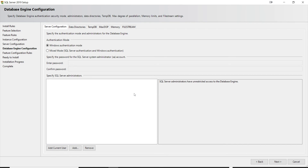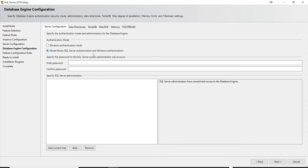This installation is only for development and testing, so we won't follow all production best practices. In Server Configuration, we'll go with Mixed Mode, which combines Windows Authentication and SQL Server Authentication. Windows Authentication uses the same credentials you used to log into your computer, while SQL Server Authentication lets you use the SA (System Administrator) account — for which you'll need to set and confirm a password.